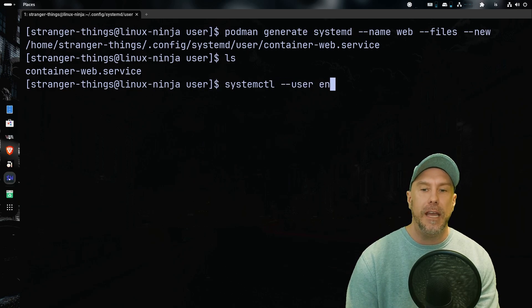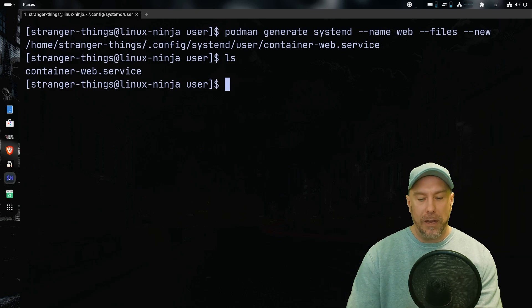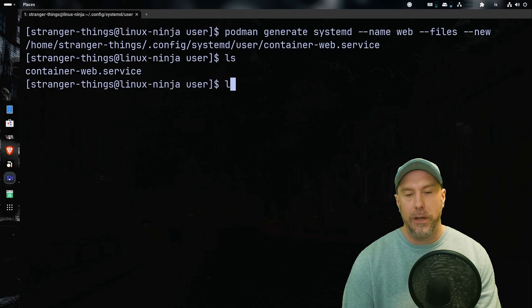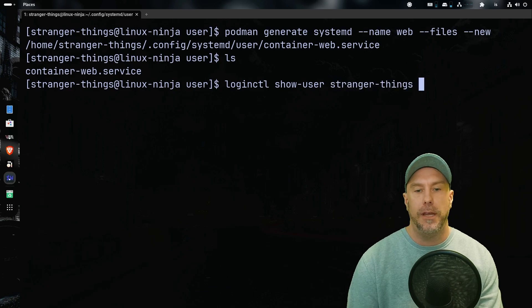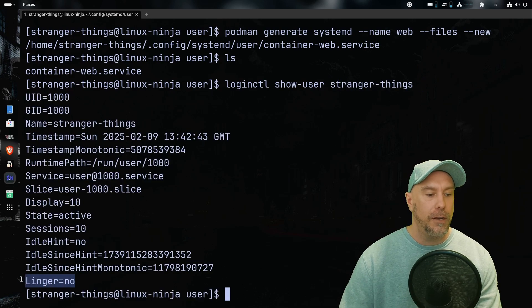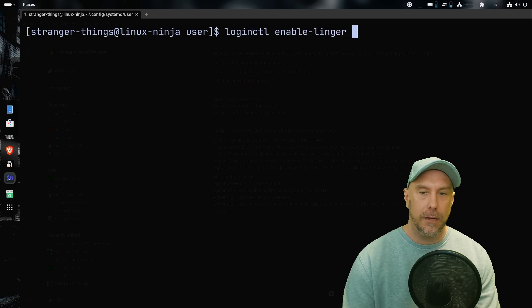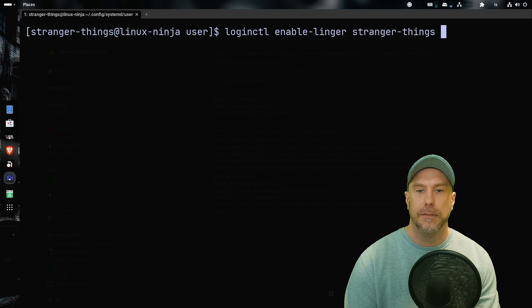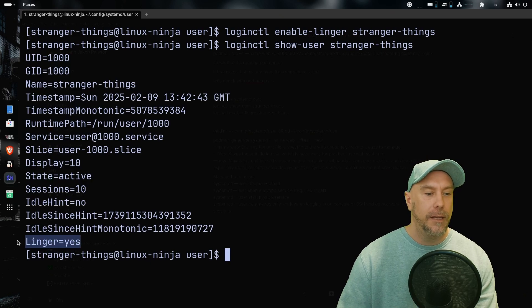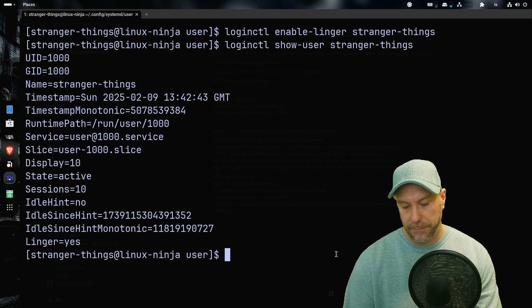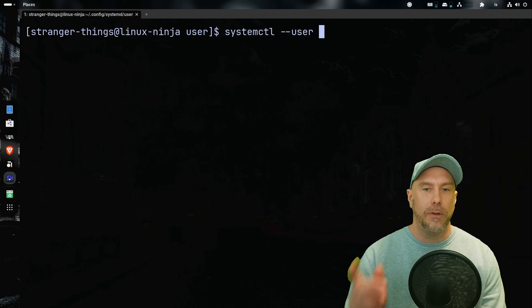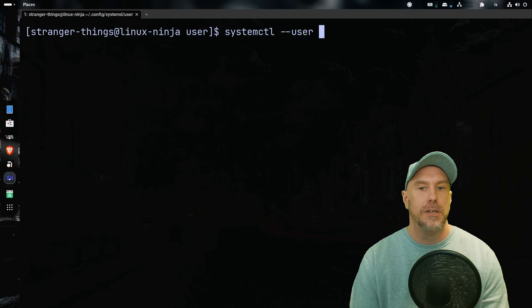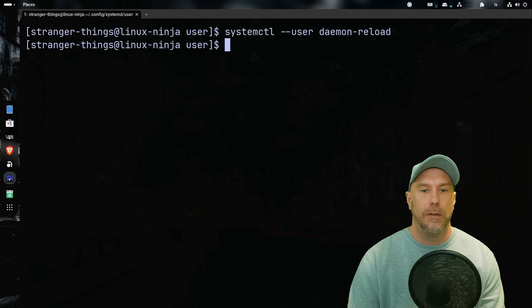And the next step for us is if we want to do systemctl --user and then enable this container service, we have to enable linger. So we do loginctl show-user stranger-things and you can see here at the bottom linger equals no. Loginctl enable-linger stranger-things, yes please. And now we can see that linger is enabled. Now we're ready to do systemctl --user. Remember, you can only do that via the console or SSH. And let's do daemon-reload to reload all our files.